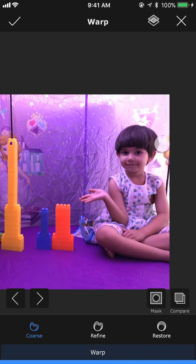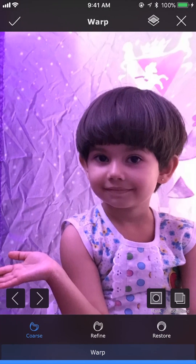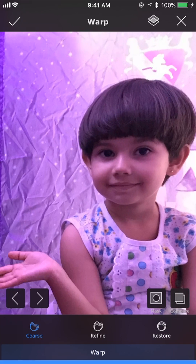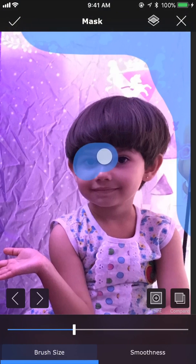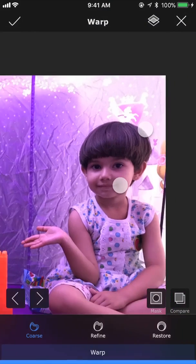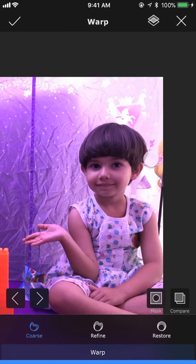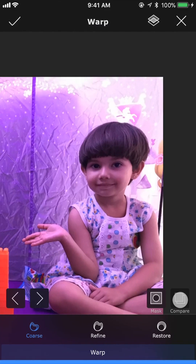Now if we use the warp tool, as you can see, the edges are not getting dragged inside. So it is almost perfect, but the face is getting a little squeezed — we don't want that. So let's mask the face as well, including both the eyes, so they don't get distorted when we use the warp tool. Accept it. Now if we use the warp tool, only the head area is getting warped and the face is not getting affected.